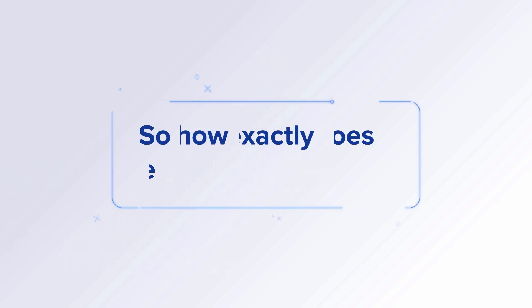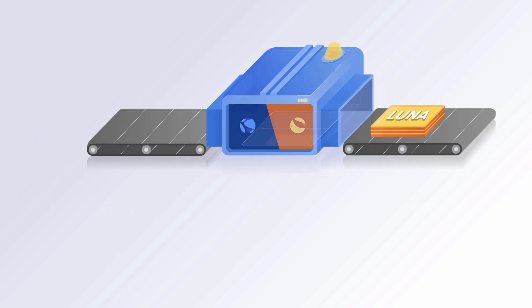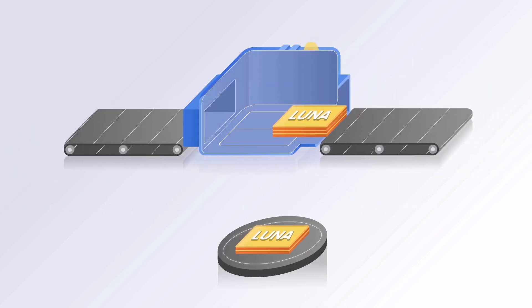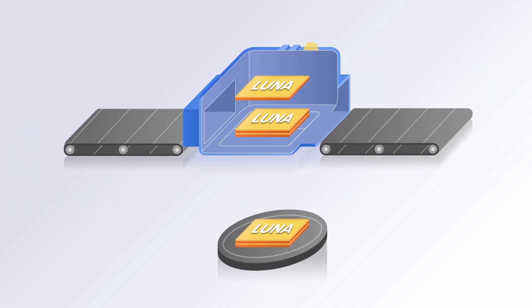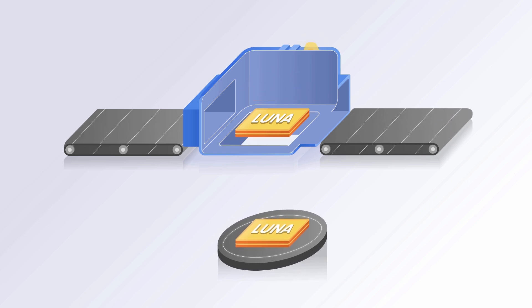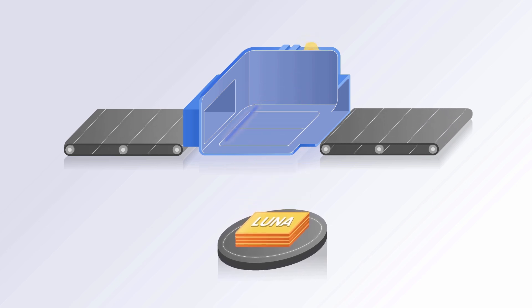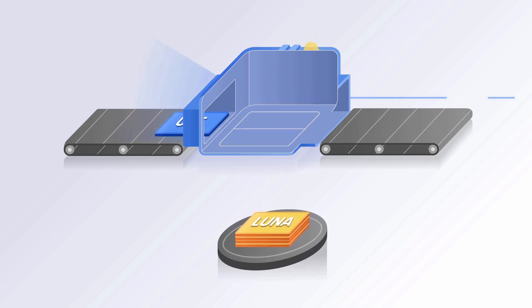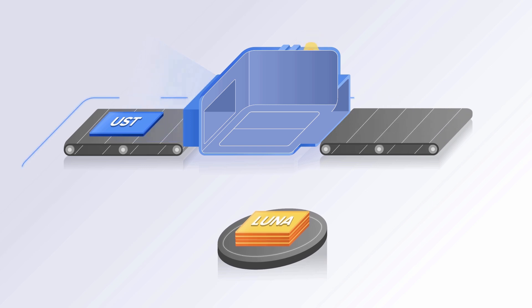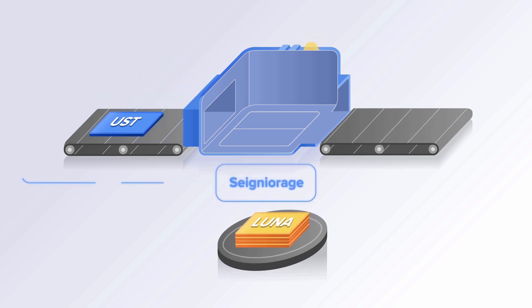So how exactly does the machine work? When Luna is swapped for UST, a certain percentage is burned and the rest piles up in a community pool. From the other end, new UST is printed. This process is called Seigniorage.